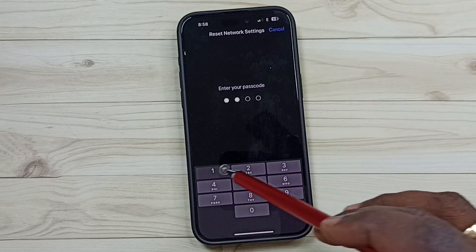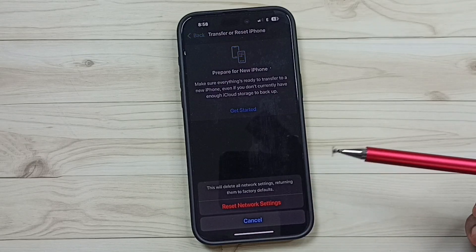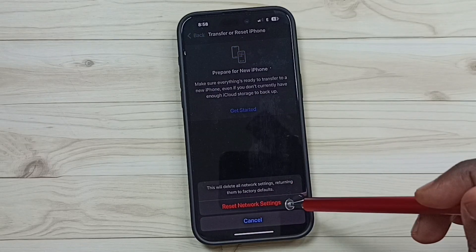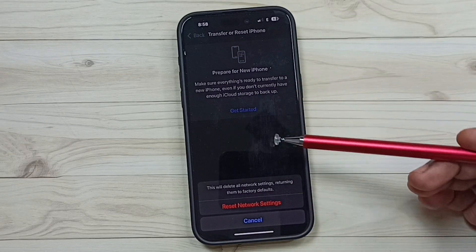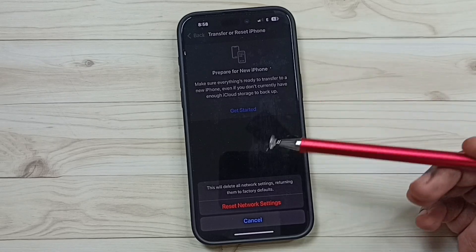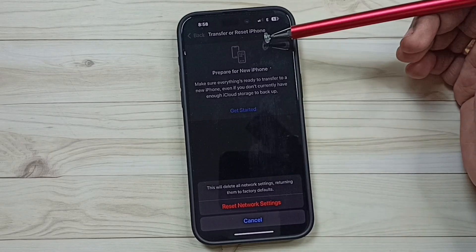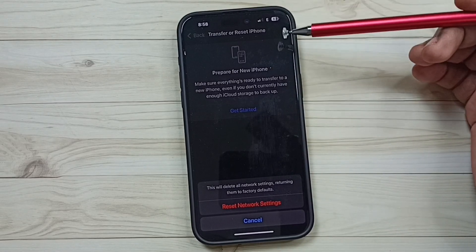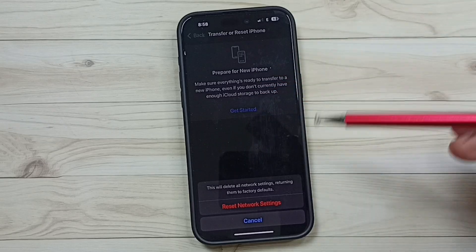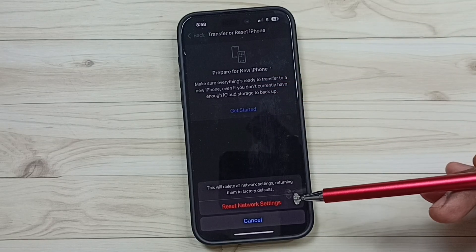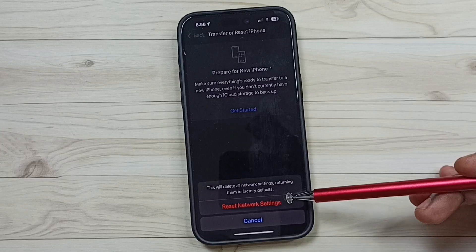Enter your screen lock password, then tap Reset Network Settings. This reset operation is safe and will not delete any data from your phone - no photos, videos, contacts, or apps. It only resets the network settings, including 5G network settings.